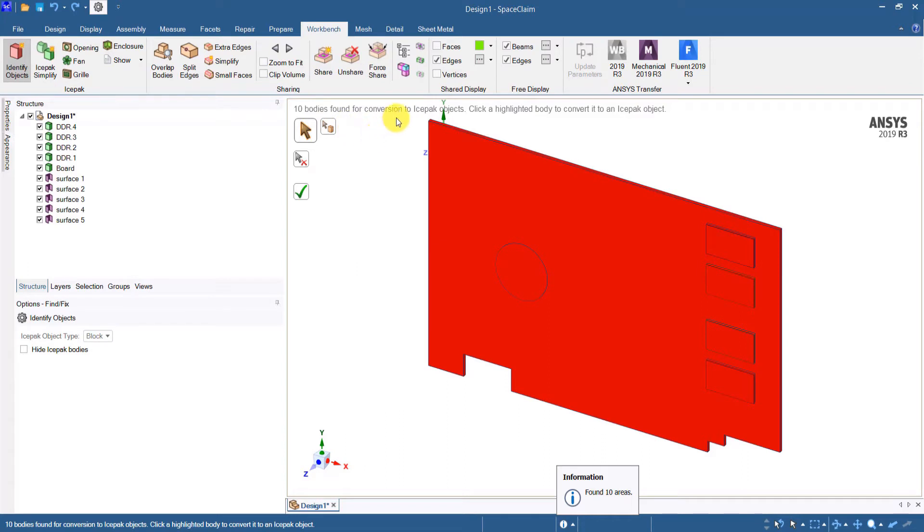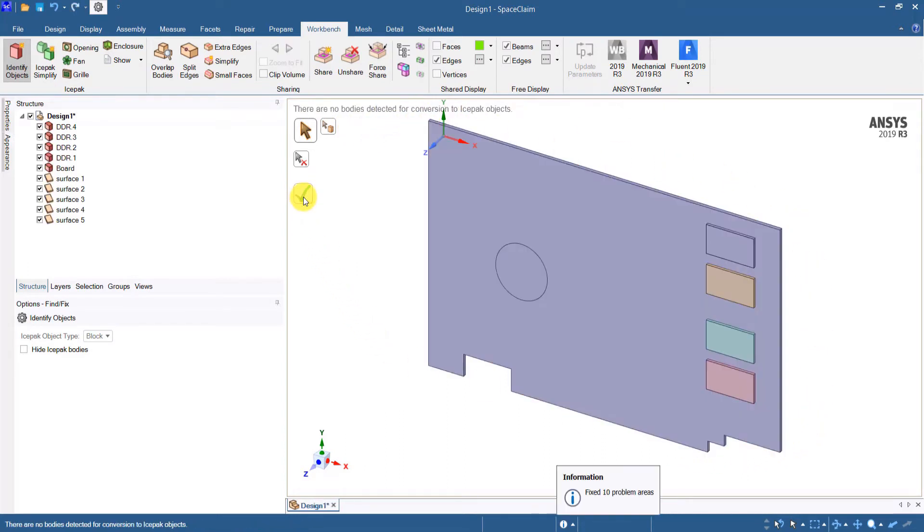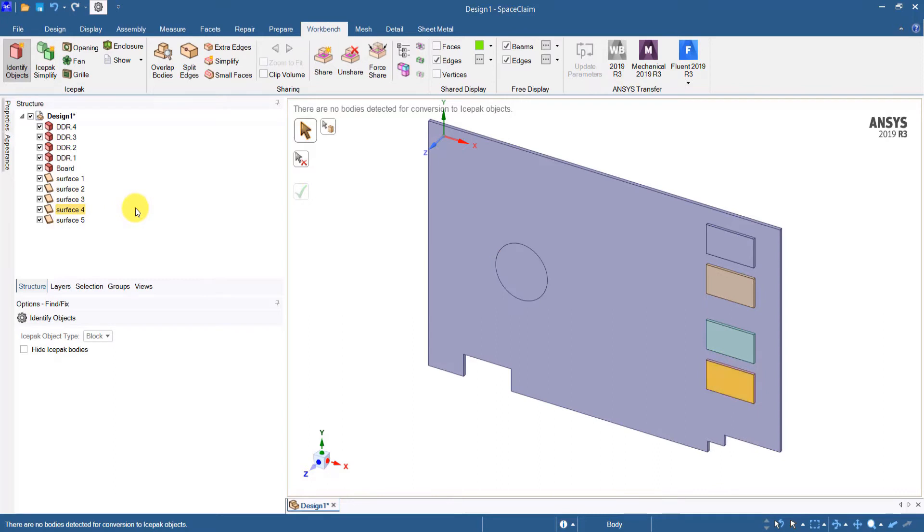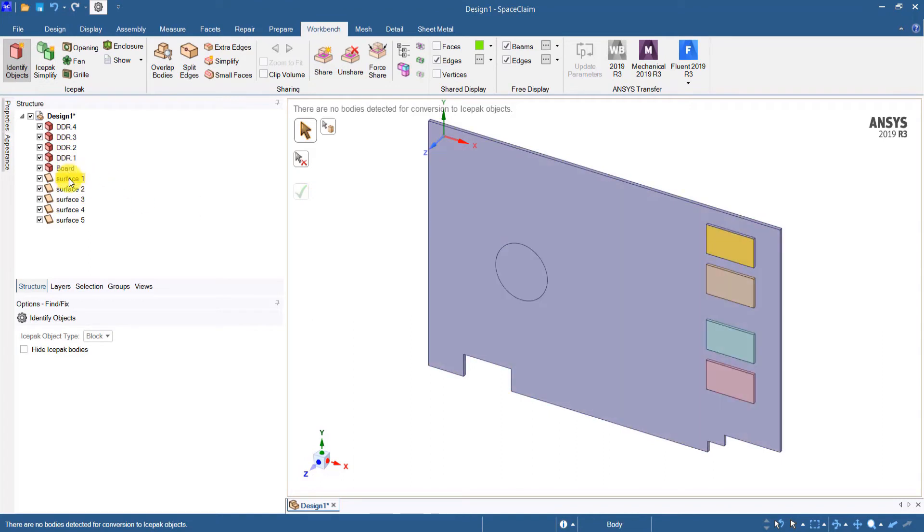SpaceClaim will automatically identify all the objects and if you click the green checkbox then all the components are converted into icepack compatible objects. Note that the default object conversion is blocks for 3D components and plates for 2D surfaces.